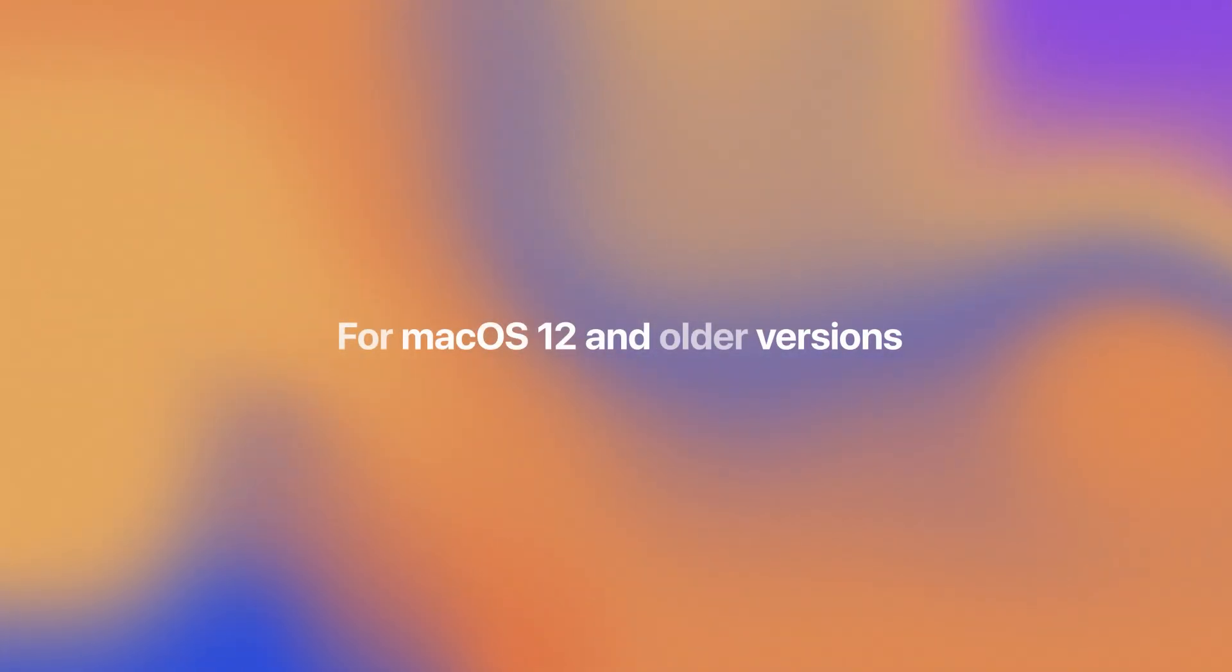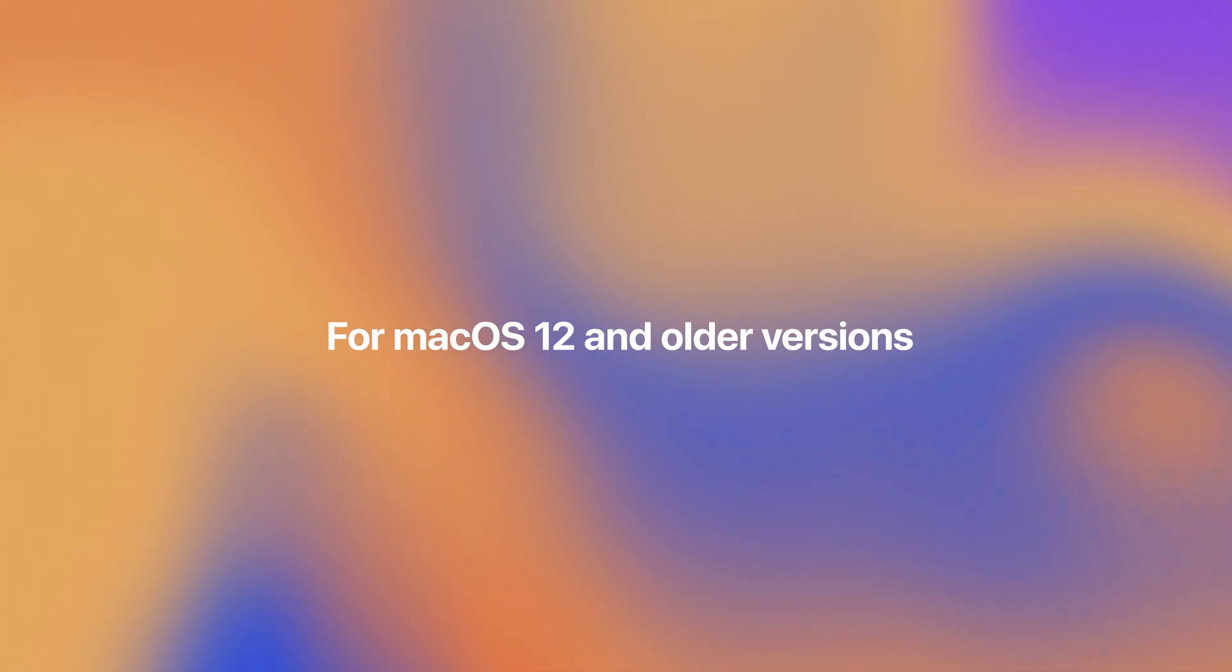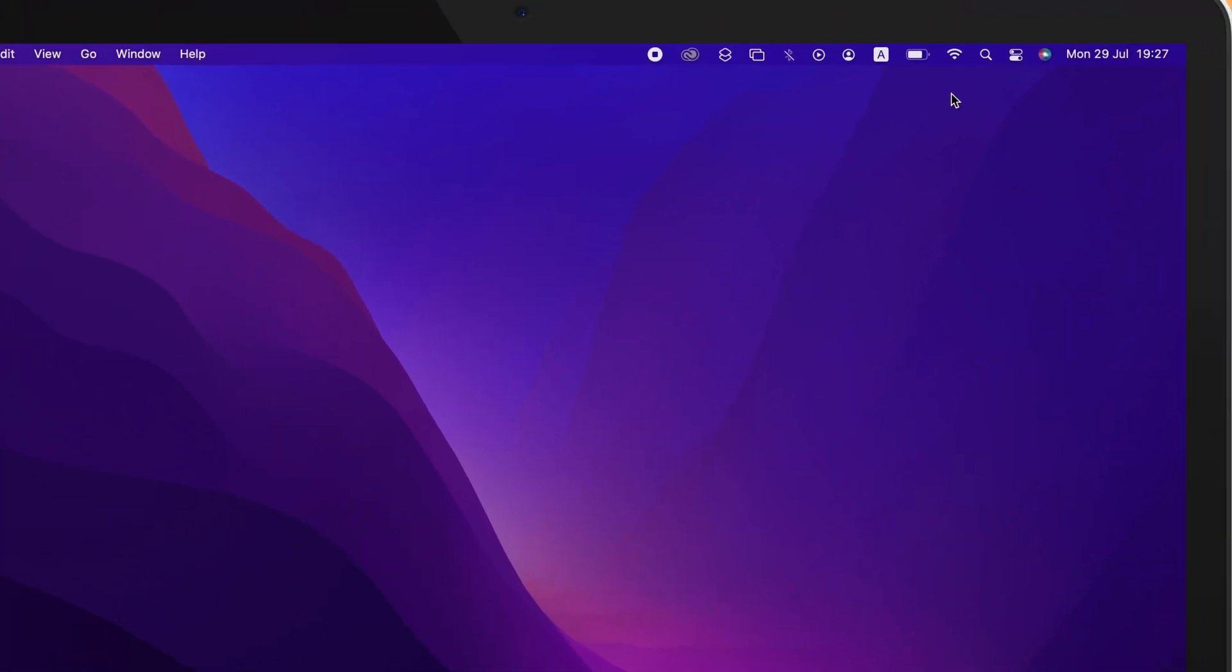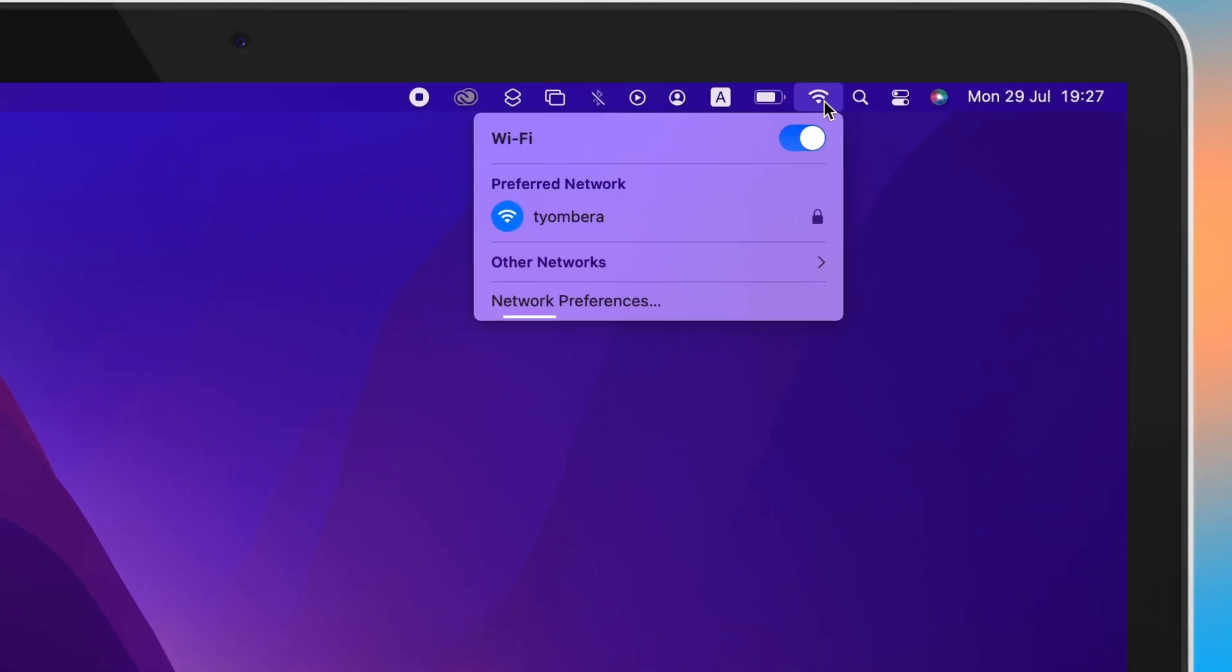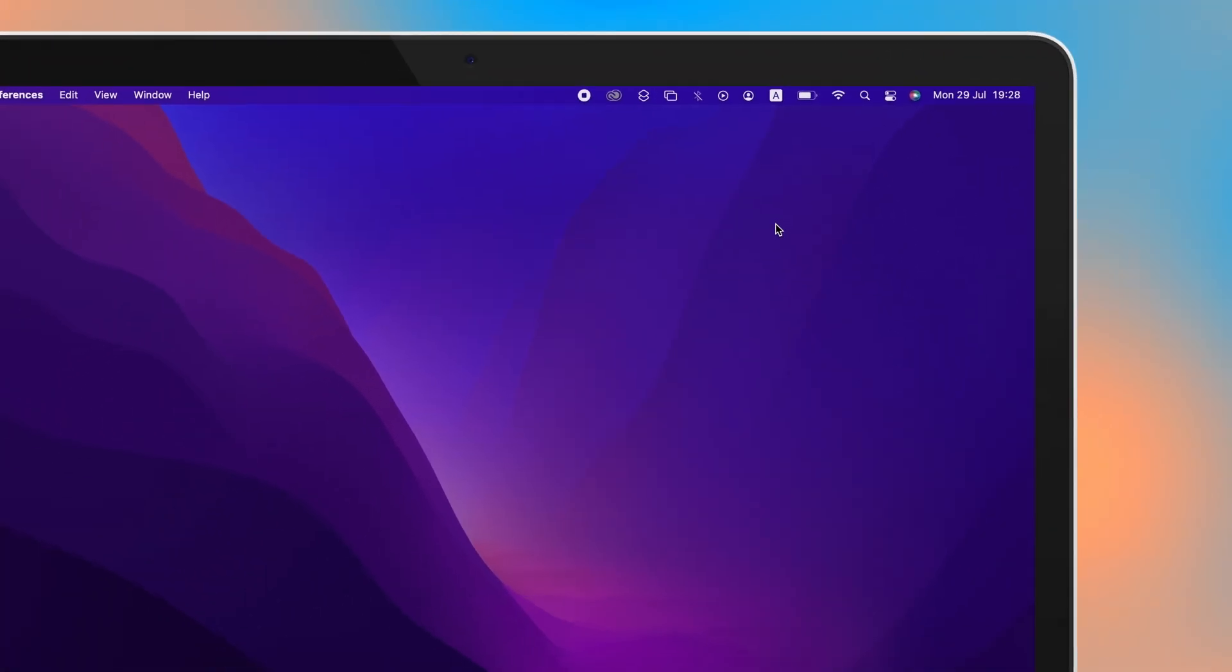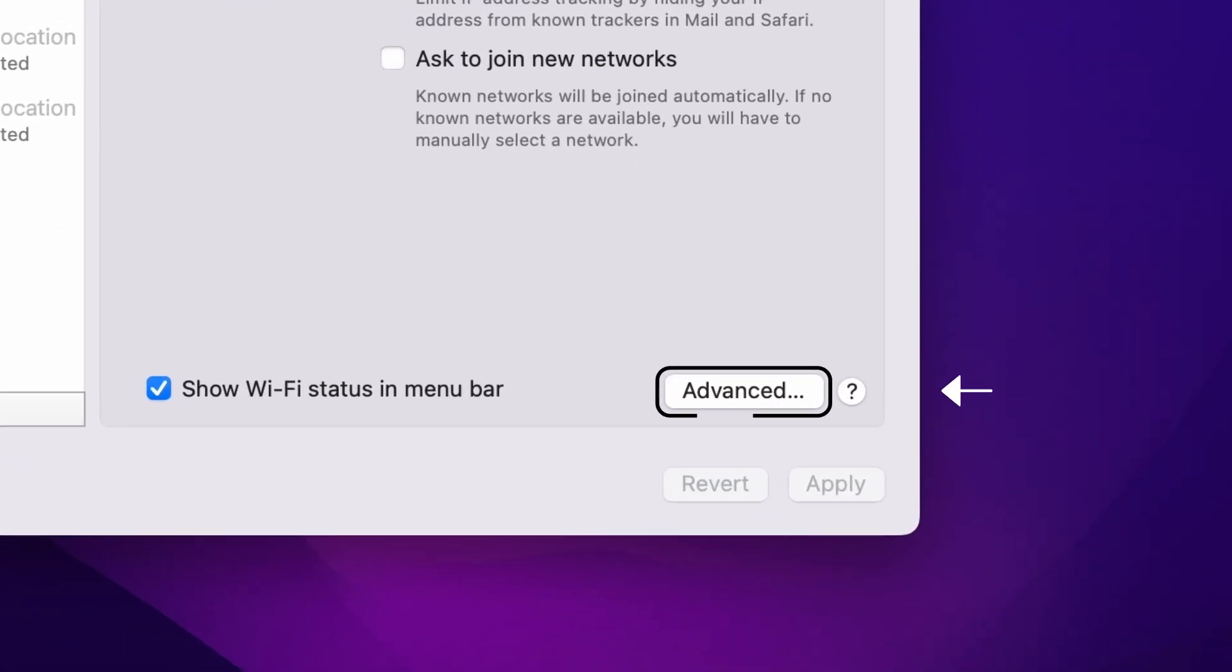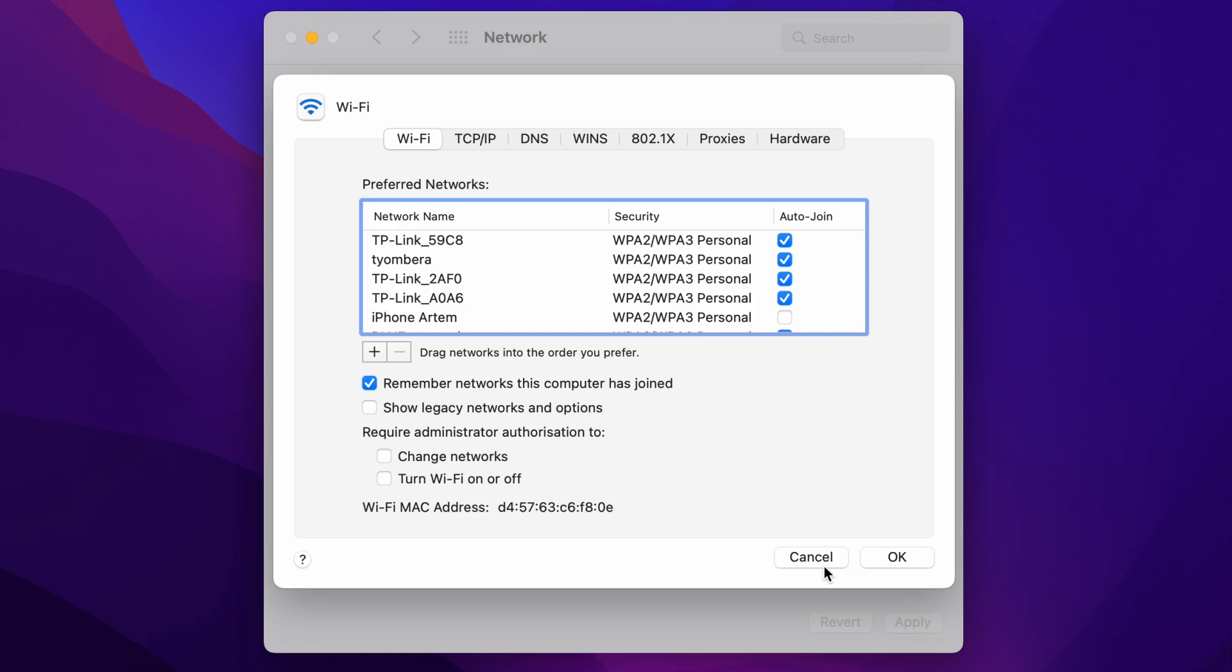For macOS 12 and older versions, the process is a bit simpler. Click the Wi-Fi icon in the top menu bar. It will bring up a list of available wireless networks. At the bottom of the pop-up is a setting for Network Preferences, which you need to click. Select Wi-Fi or Ethernet, then click Advanced. Find the selection labeled Wi-Fi MAC address. It will be displayed at the very bottom of the window.